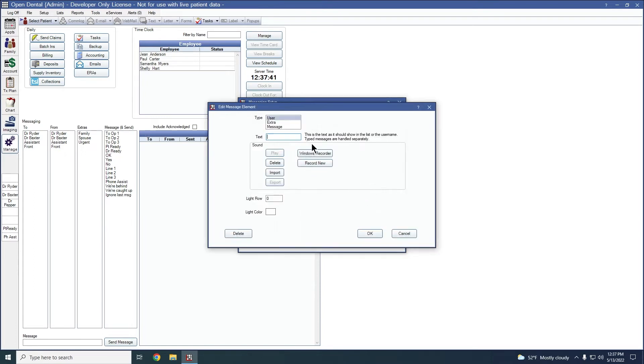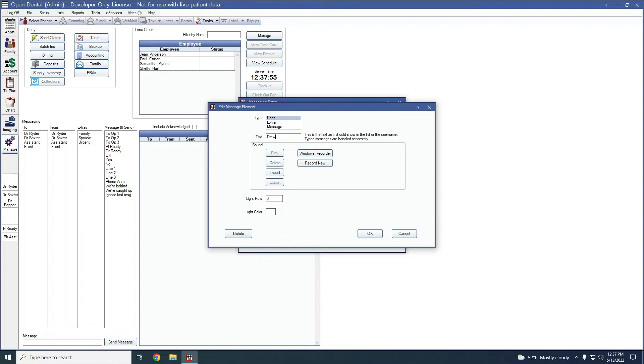When I click add, you'll see the type of option that I'm adding is up at the very top of the screen. So I've got my users, I've got extra and messages. Since this is going to be a hygienist, we're going to leave it as user and we're going to add in their name, which is Drew. So Drew will be the first one that we add.